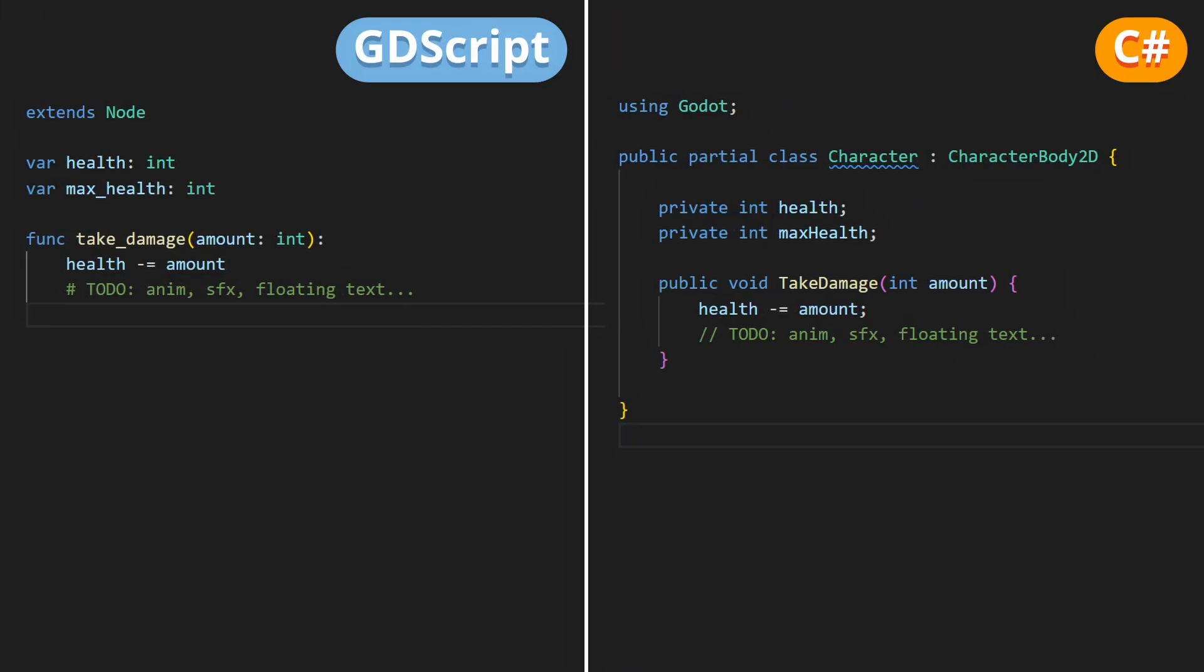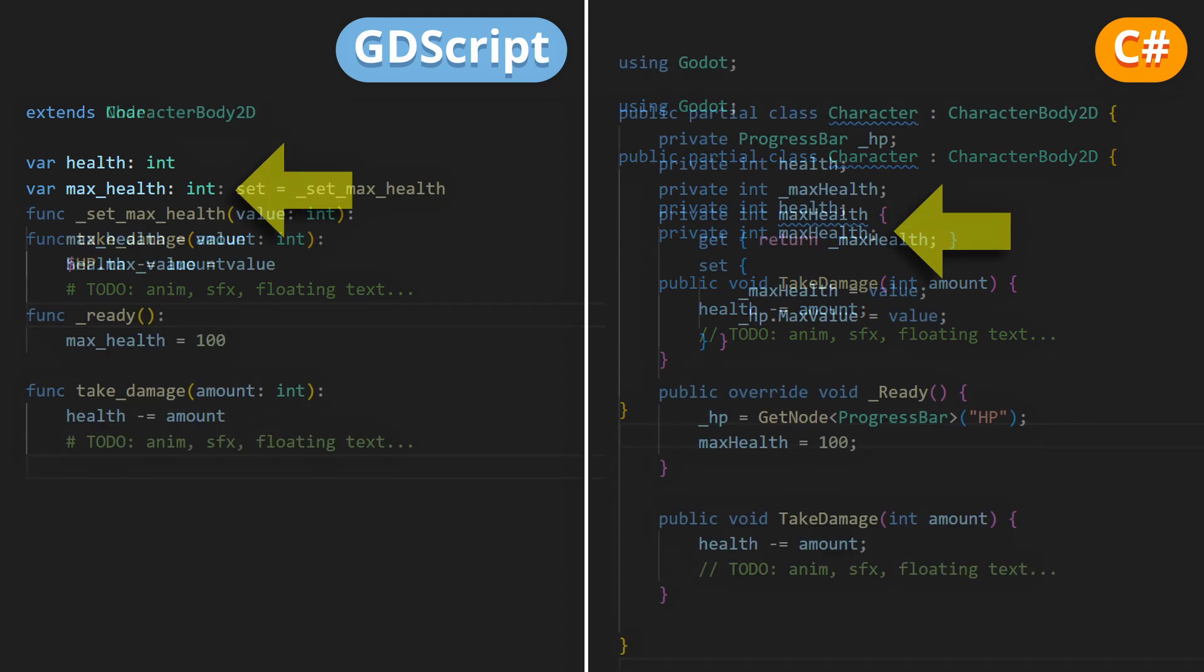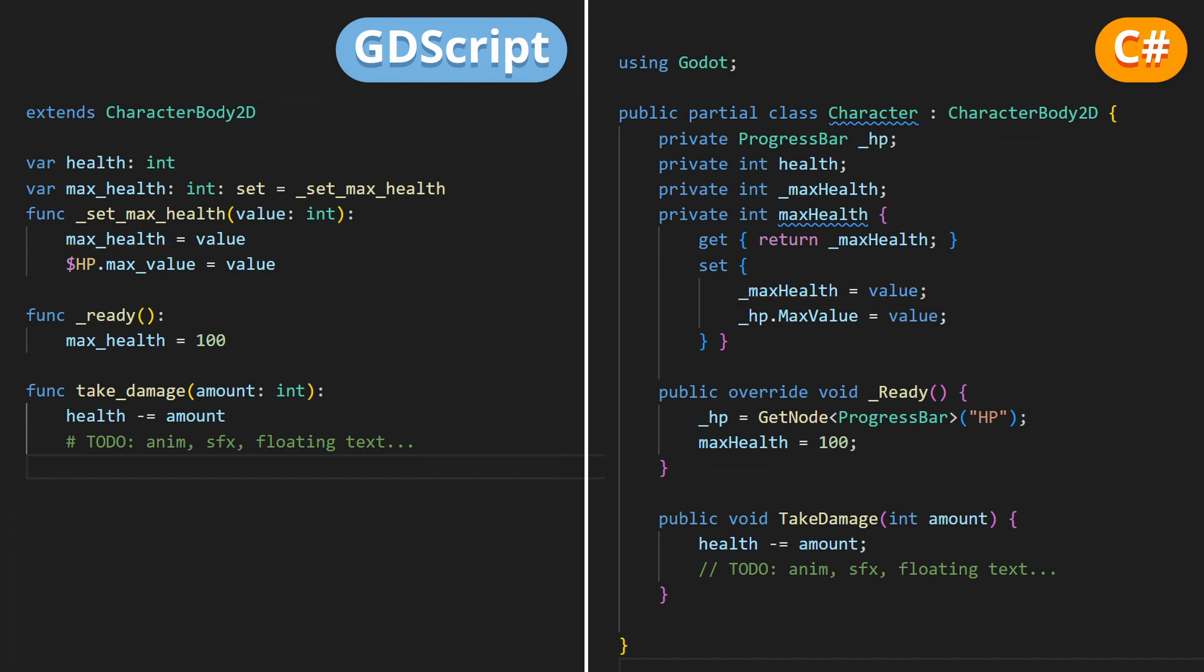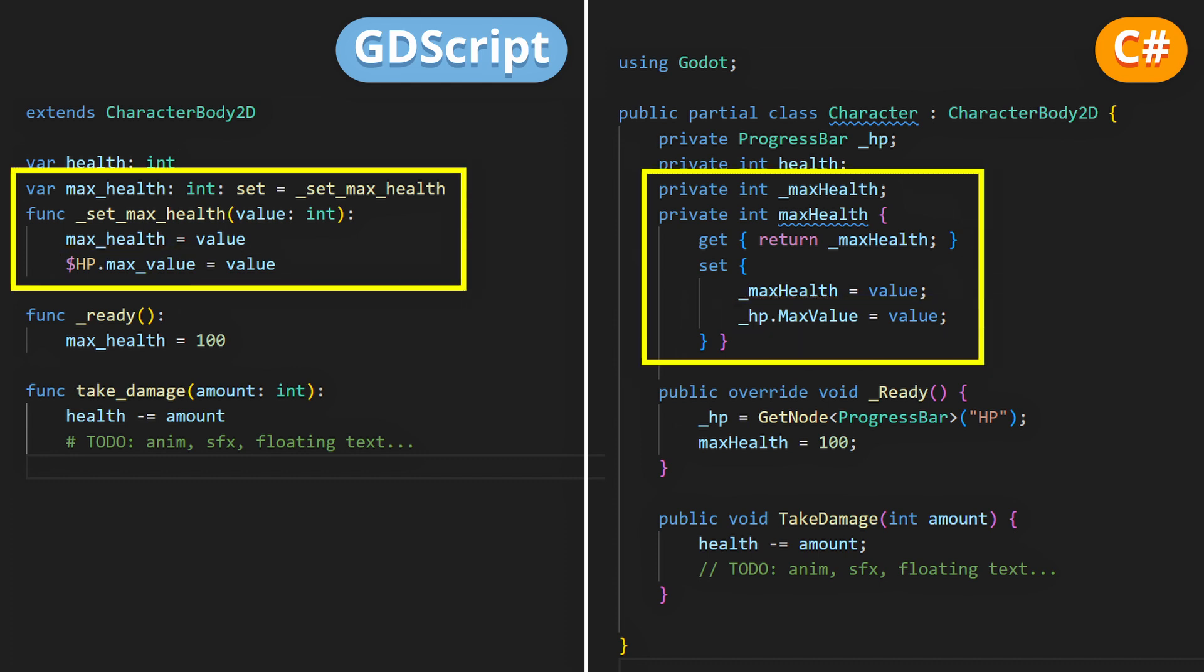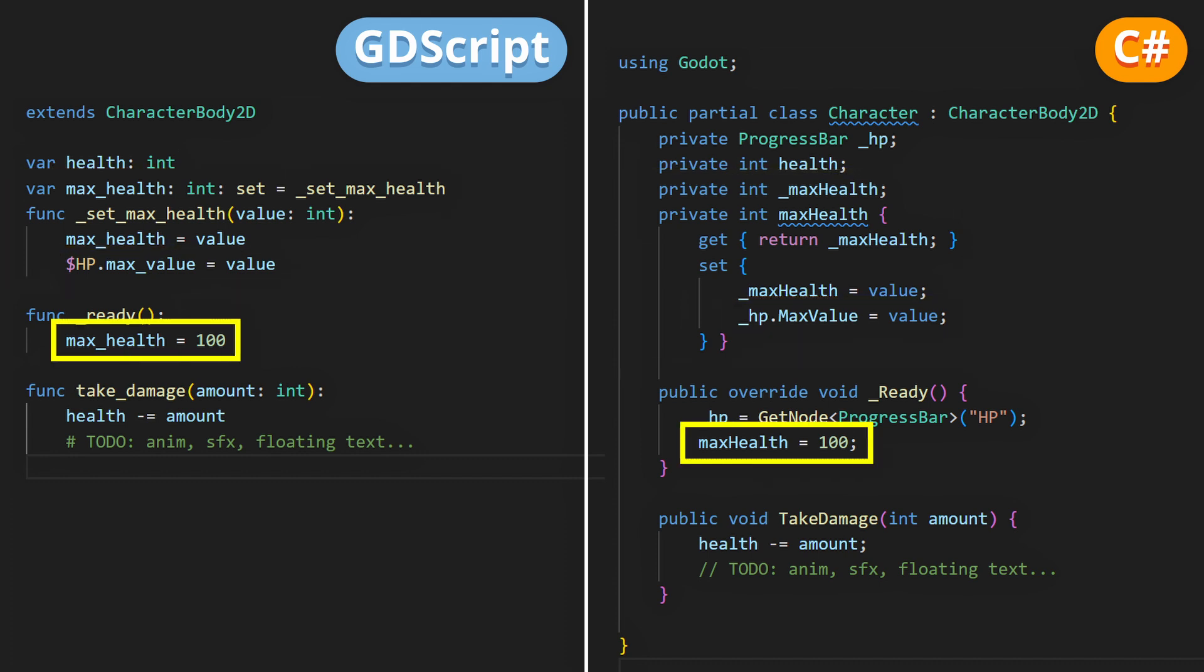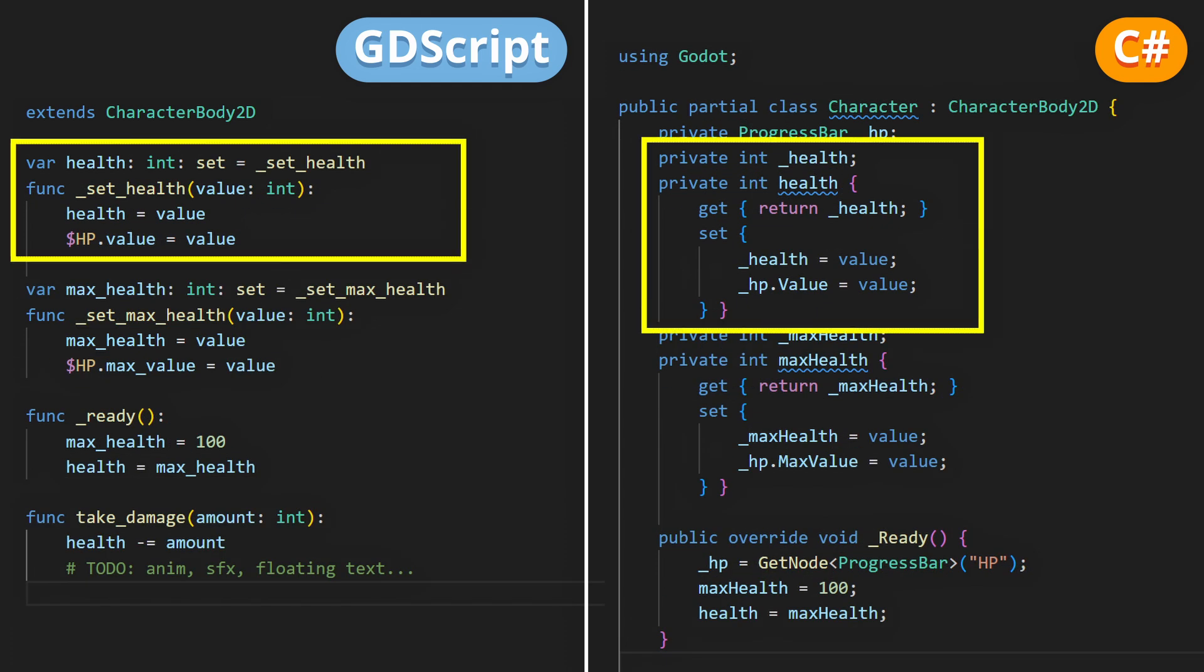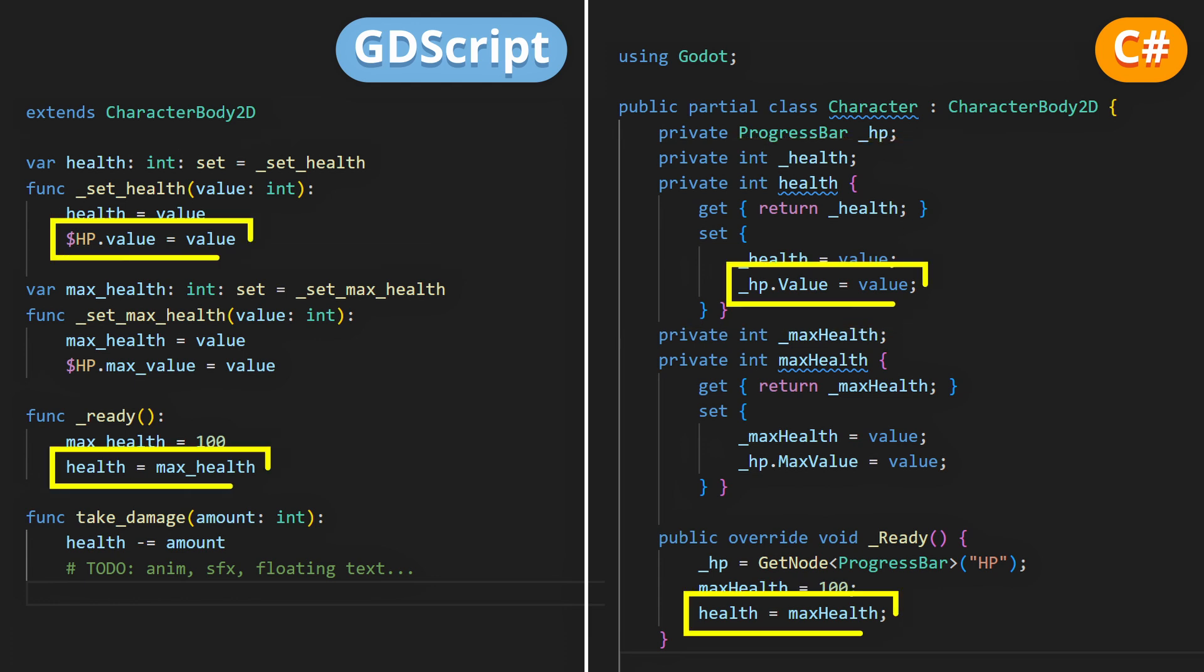And finally, in your script, you'll want to do two things. First, when you set your character's max health, you want to set the max value of the health bar to the same amount. You can do that in a setter function that will run whenever you change the value of your max health variable. Second, with another setter that this time on the health variable, you can update the value of the health bar accordingly.